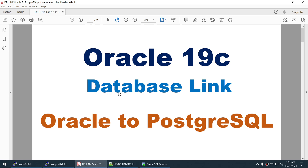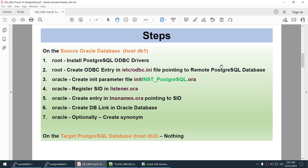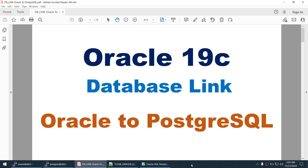We have successfully set up the DB link from Oracle to PostgreSQL. This was done on Linux 8. The steps were: as root — install the ODBC driver and create the /etc/odbc.ini entry. As Oracle — create the init parameter file, register the SID in listener.ora, and create the entry in tnsnames.ora. Once done, create the DB link in the Oracle database, and optionally create the synonym. Thank you for watching. If you like the content, please hit the like and subscribe buttons. See you in the next tutorial.